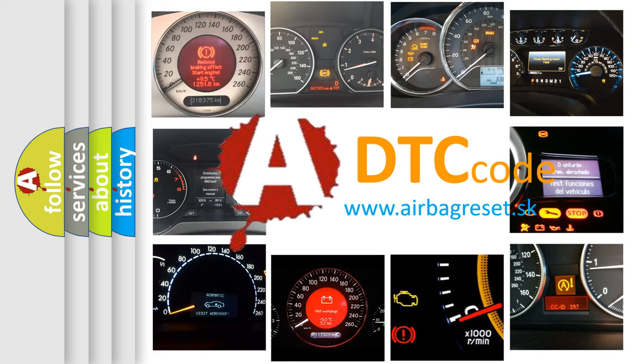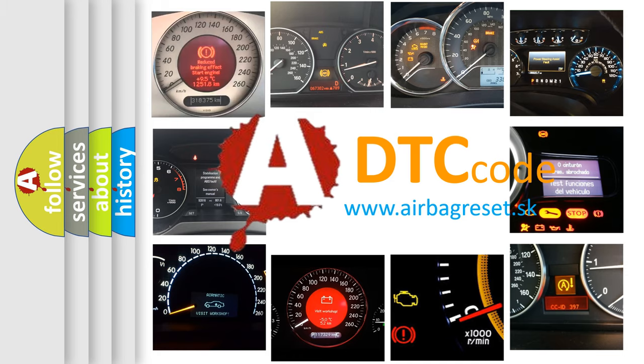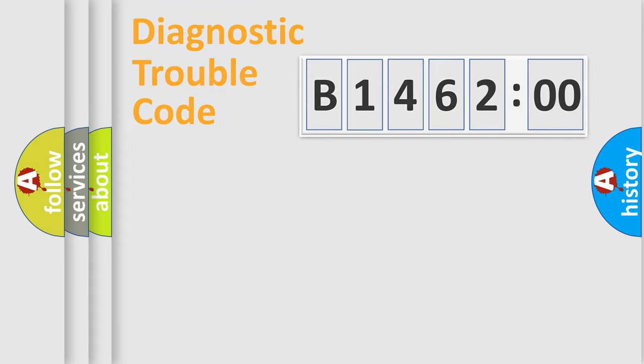What does B146200 mean, or how to correct this fault? Today we will find answers to these questions together.